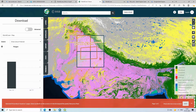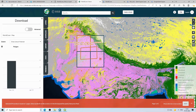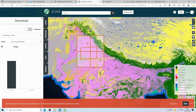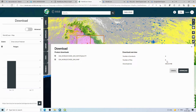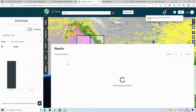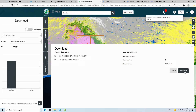Drawing the polygon highlights the four tiles covering my area of interest — each tile is approximately three by three degrees. Click 'Next', then select all four products using the Shift key, and click 'Next' again. It shows eight products total across four tiles, so just click to download.